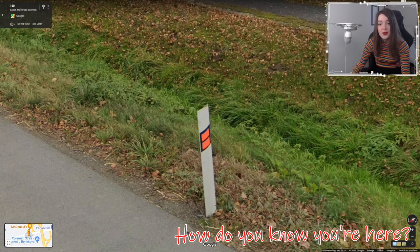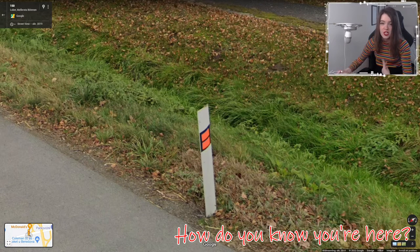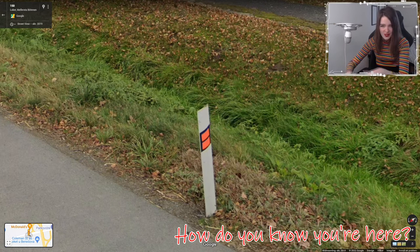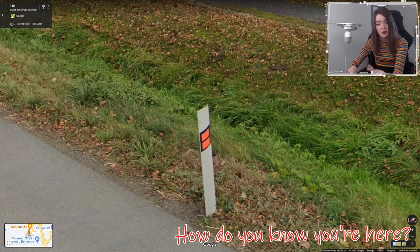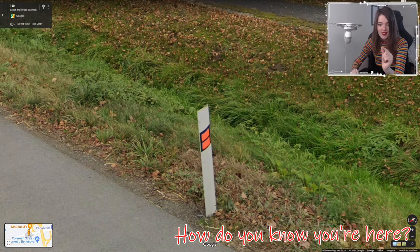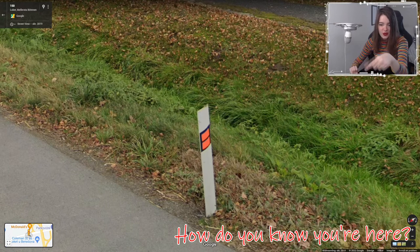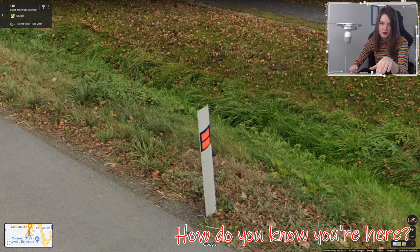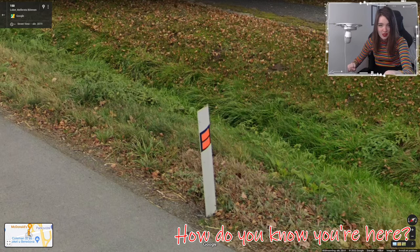Let's start with how you know you've ended up in the Czech Republic or Slovakia in the first place. The easiest clue is their bollard — they're the only two countries that share this bollard with two rectangular orange things stacked on top of each other. That's very useful for GeoGuessr players.